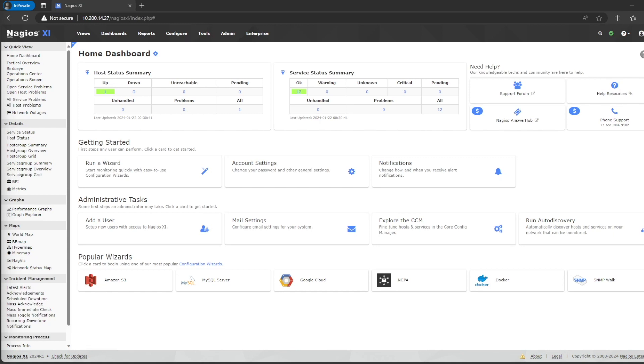As you can see, in my lab I have Nagios XI already installed. It's the free version, which means there are limitations to the number of hosts and services I can monitor. But the installation is pretty easy, so I'm not going to go over that.